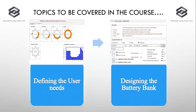The third parameter we're going to cover is how to define the user needs as per the user demand — how many pieces of equipment the user is using, the distribution of usage throughout the span of the day, and how we define the user need as per the requirement. According to that, we're going to design the battery bank and battery system in PVSyst software.